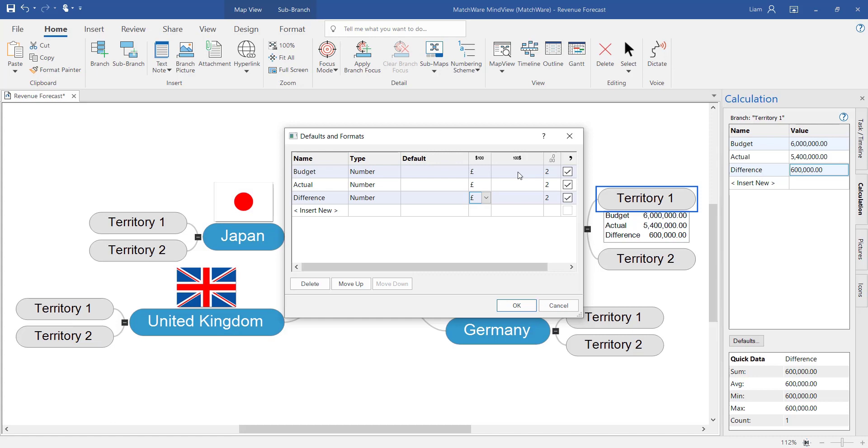Within the defaults tab it's also possible to add calculations that will be applied across the whole of the mind map. Applying it in here will speed up the process of calculating values.